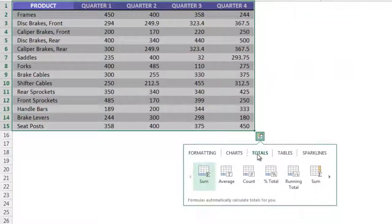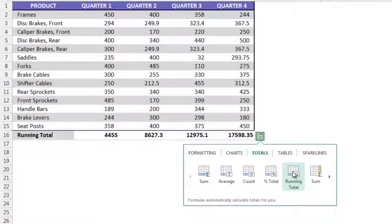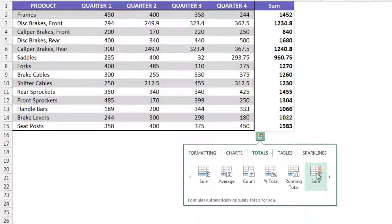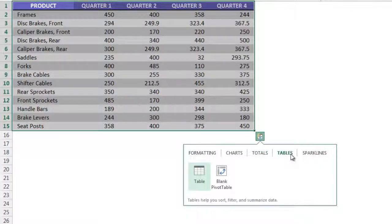You can also preview what totals would look like at the bottom of your data and to the right of your data. We can also insert tables to help us sort, filter, and summarize data.